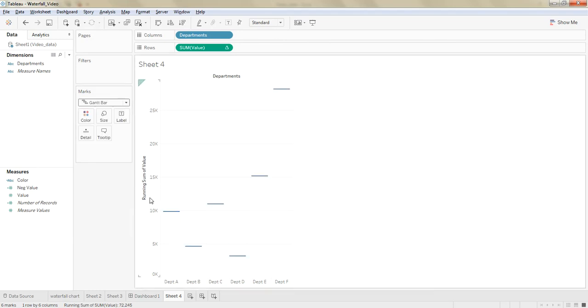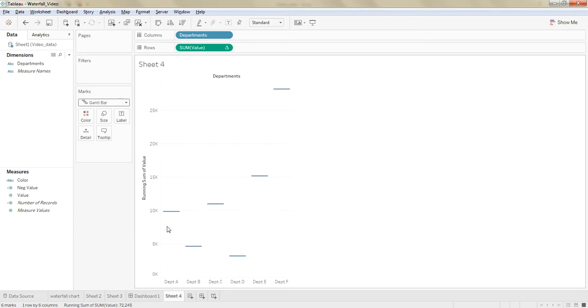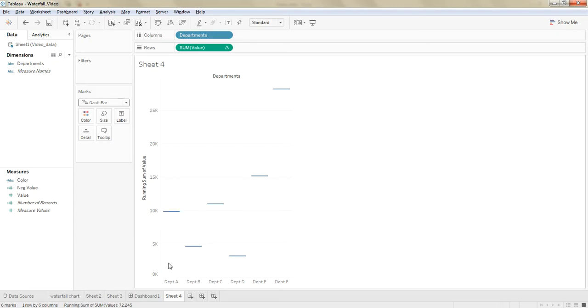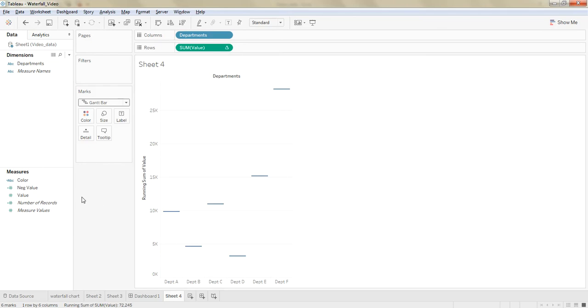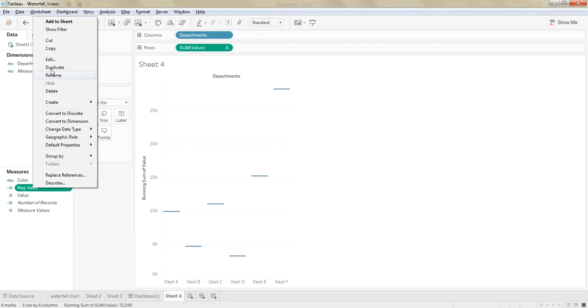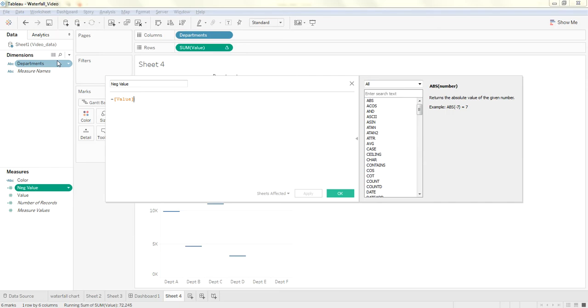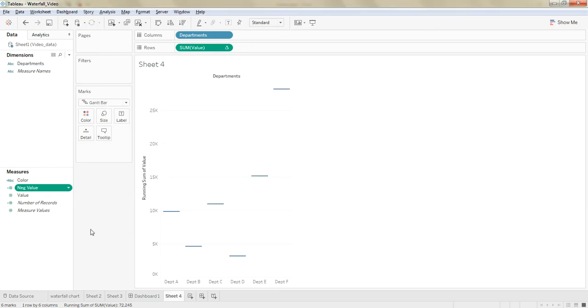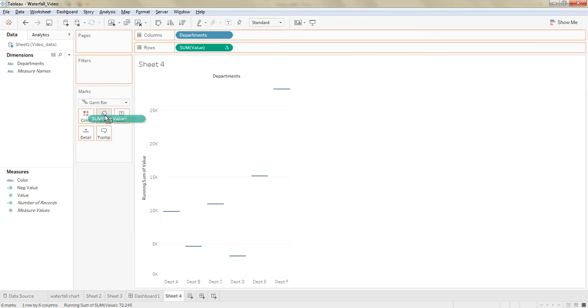Now we need the magnitude of each bar to be represented as the depth of the bar. For that we need to create a calculated field, which actually should be the negative of the component. For example, like this, negative of a value. Now drag this negative to the size.